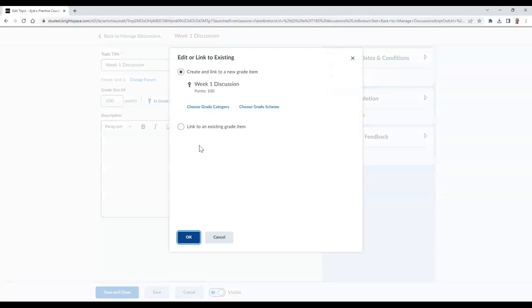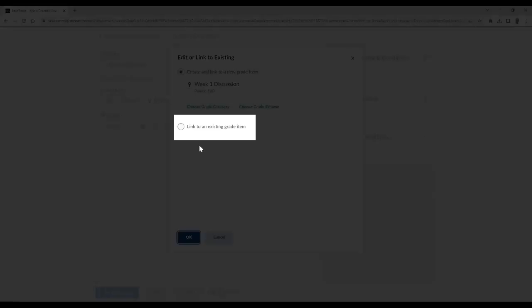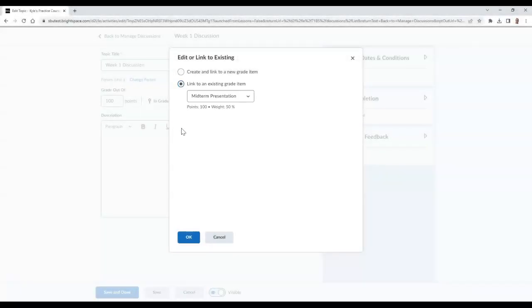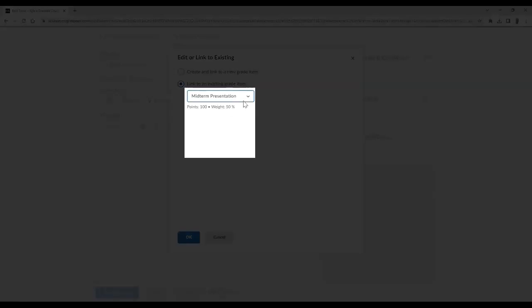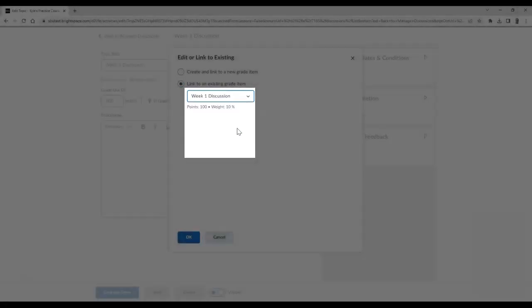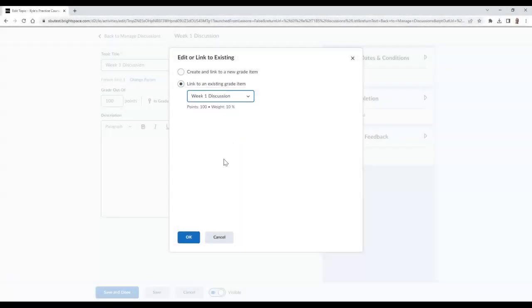From here, choose the option that says Link to an Existing Grade Item. Then from the drop-down selector, choose which grade item in the Gradebook this will be linked to. Once you are finished, select the OK button.